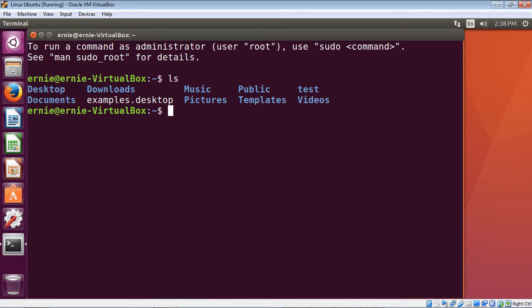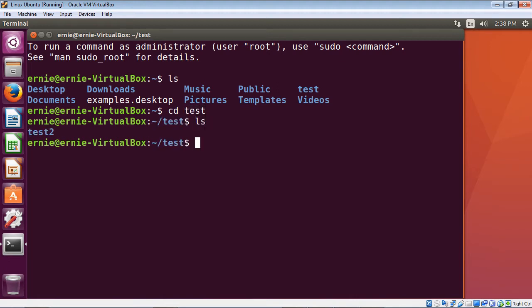Let's go ahead and switch to that directory, then list out the contents. You can see we just have one directory in there — the test2 directory, which we created in the last video. So let's go ahead and create our very first file — a text file. To create a text file in Linux, you use the cat command.